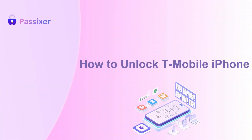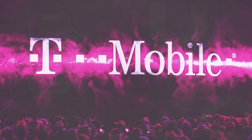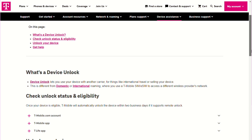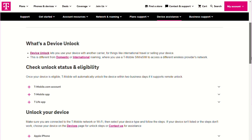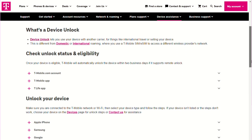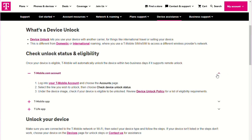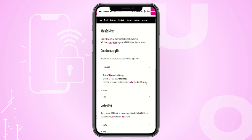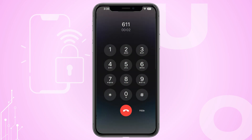How to unlock your T-Mobile iPhone? Log into your MyT-Mobile account using a secure browser such as Safari or Chrome. Then select the line of service your iPhone is linked to and click on Check Device Unlock Status under Device. If it shows device locked, you will need to contact T-Mobile customer support by dialing *611 from your iPhone.